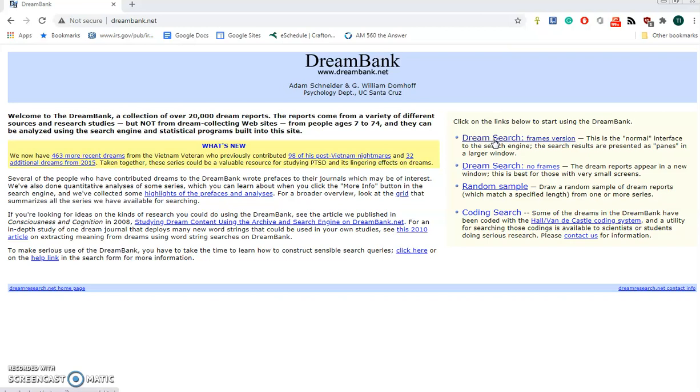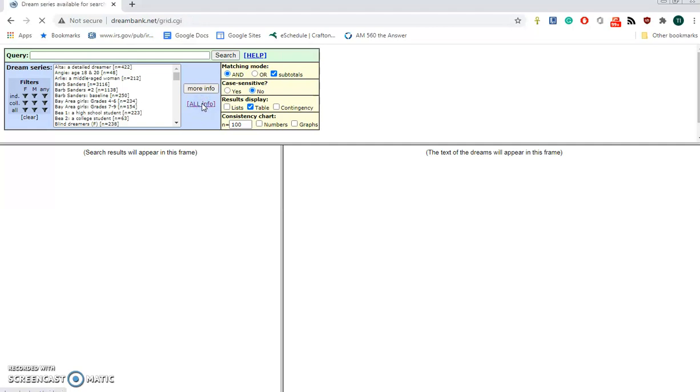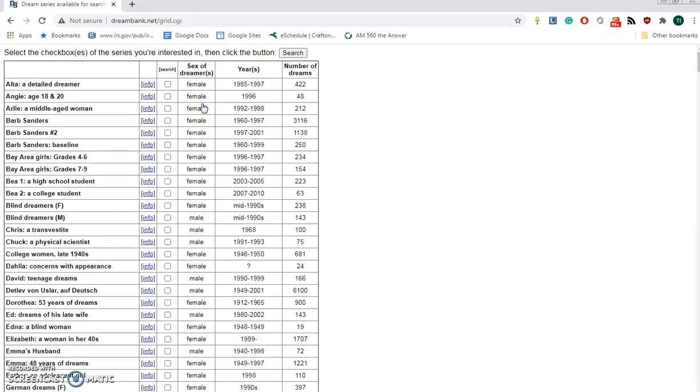Let's click on DreamSearch Frames Version. The first thing we're going to do is select our sample from various groups. So we click on All Info.